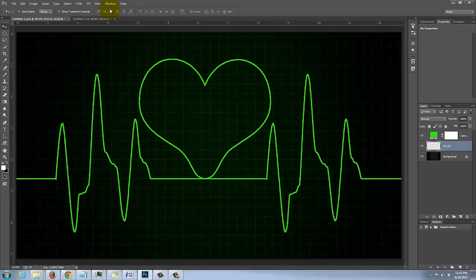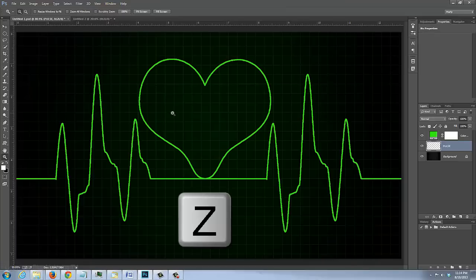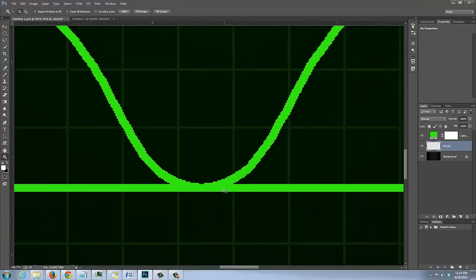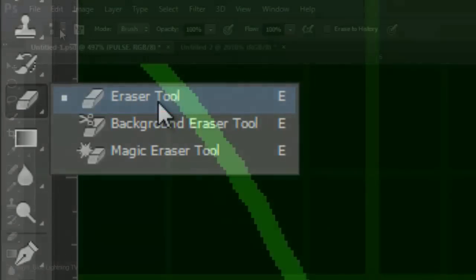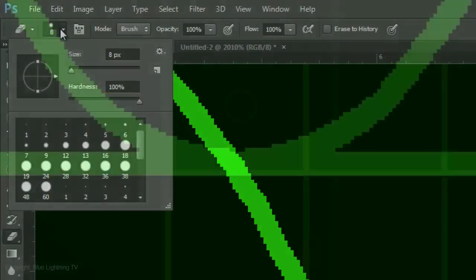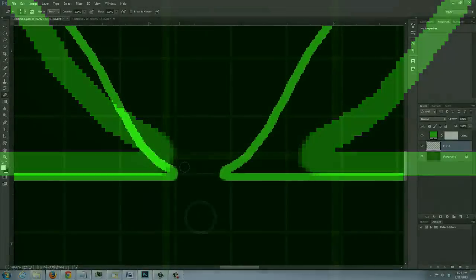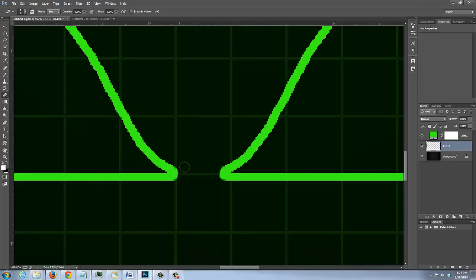There needs to be a space where the heart shape and the horizontal lines converge. Open your Zoom Tool by pressing Z on your keyboard. Drag a rectangle over the area to zoom into it. Open your Eraser Tool and choose a small pixel size and a Hardness of 100%. Now, erase that area and round out the edges. Earlier, if you chose to position the heart shape below the horizontal lines, use your Eraser Tool in the same way.